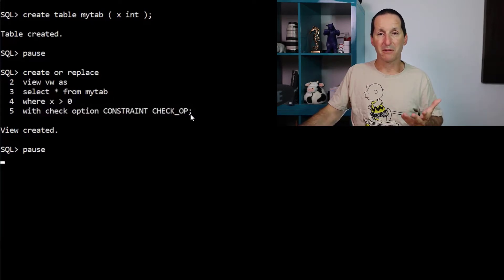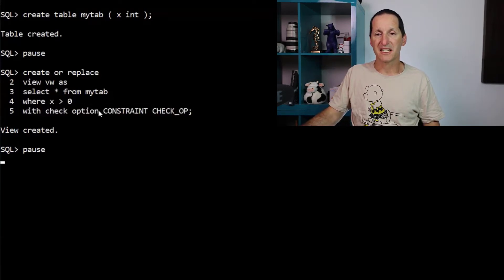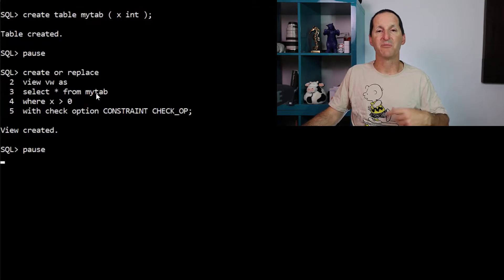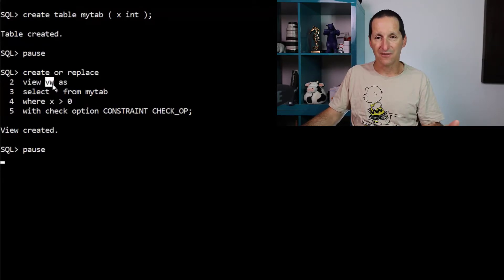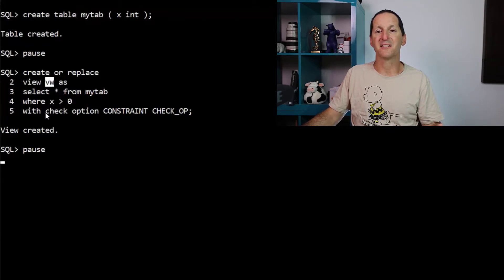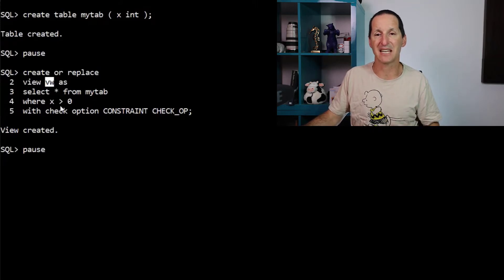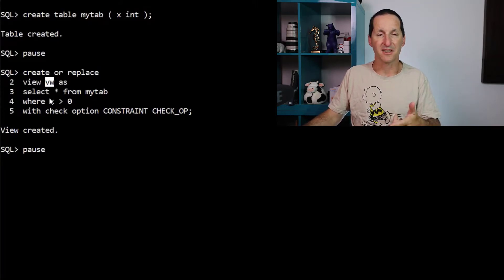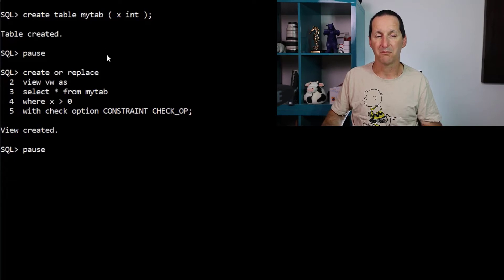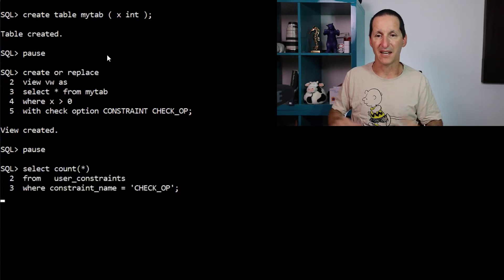Most people will be familiar with this. The check option says when I put a row into this view, the resulting row must be visible in the view. So I can't, for example, put a negative one into this view, even though I could put it into the table — and we can prove that.